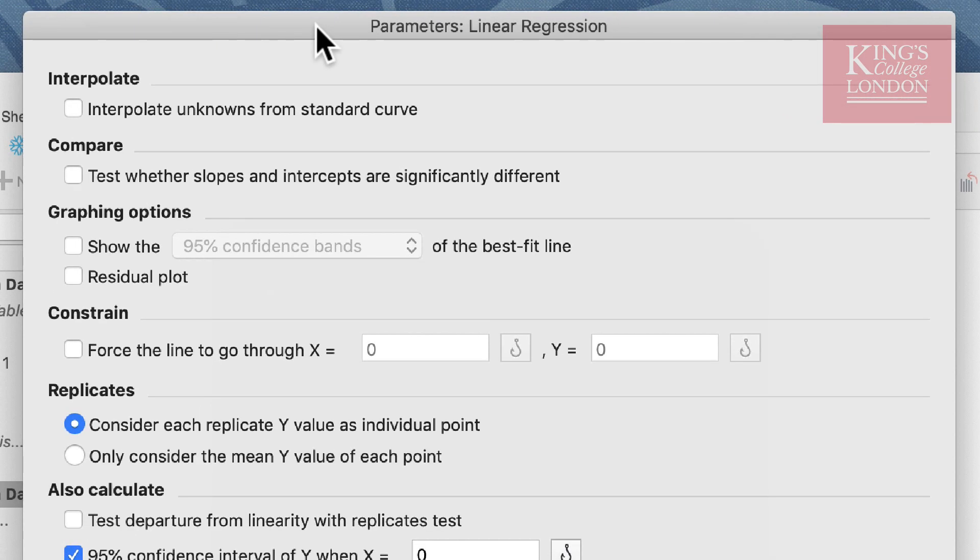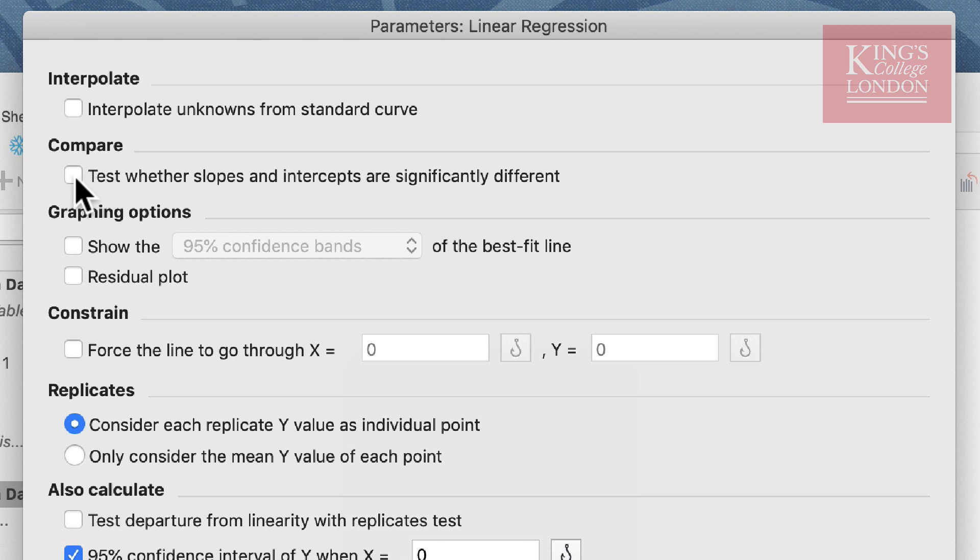If we wanted to interpolate unknowns from a standard curve we can do so using the first option. However, we do want to compare whether the slopes and intercepts are significantly different from each other, so we click on this option. This is similar to running an ANCOVA analysis of your data.